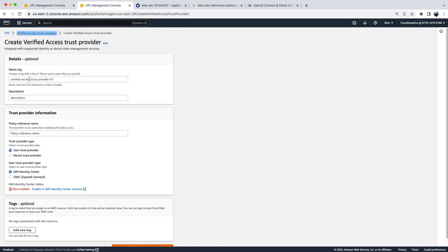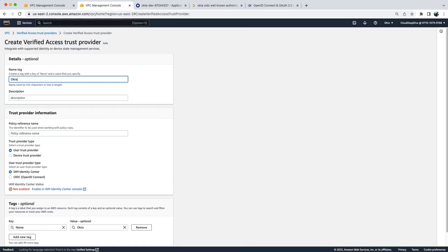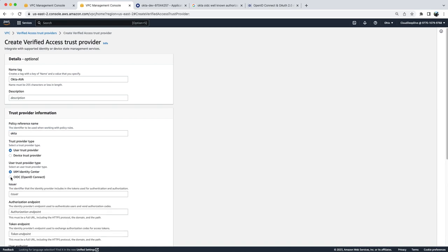Here you will provide the name of that trust provider. Suppose I will say Okta AVA. Again, you will provide the policy reference name which you will use under your policy while writing your policy, so we can give the name as Okta. Under user trust provider, instead of selecting IAM Identity Center or AWS SSO, I will select OIDC (OpenID Connect).